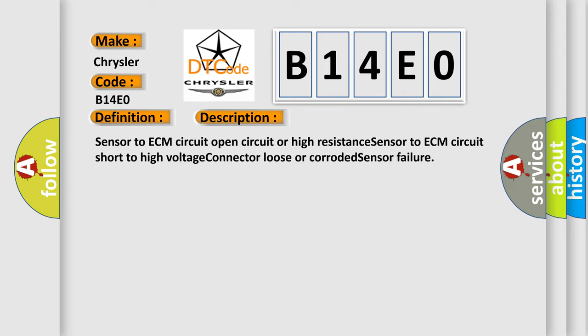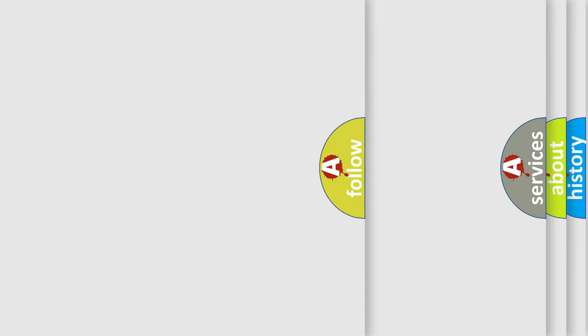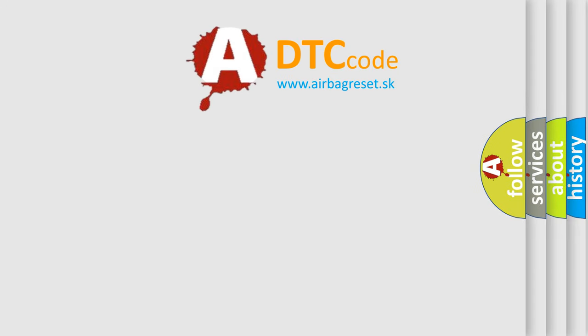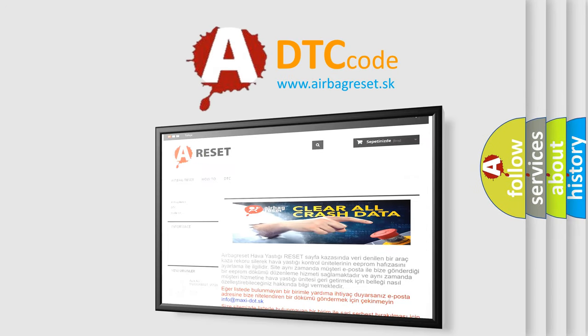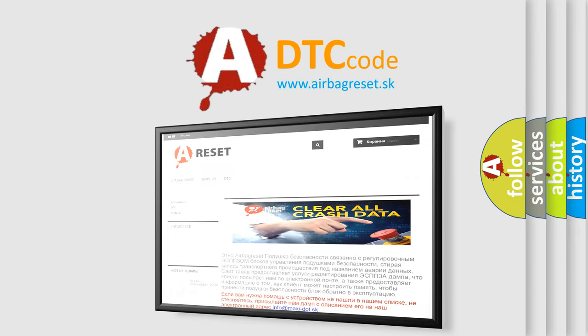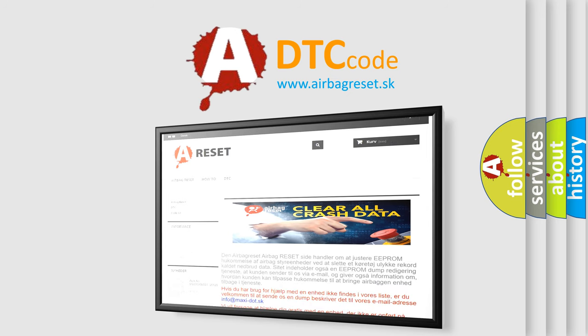The Airbag Reset website aims to provide information in 52 languages. Thank you for your attention and stay tuned for the next video.